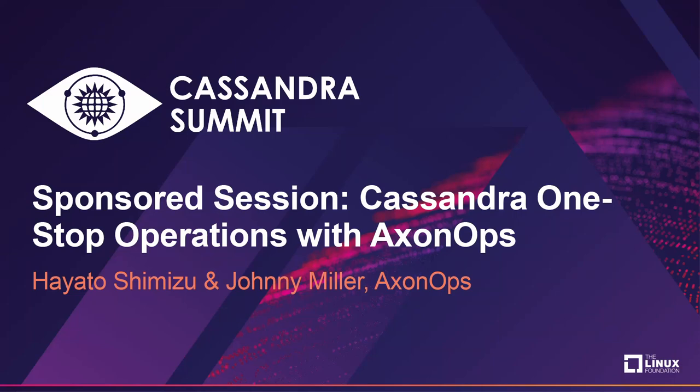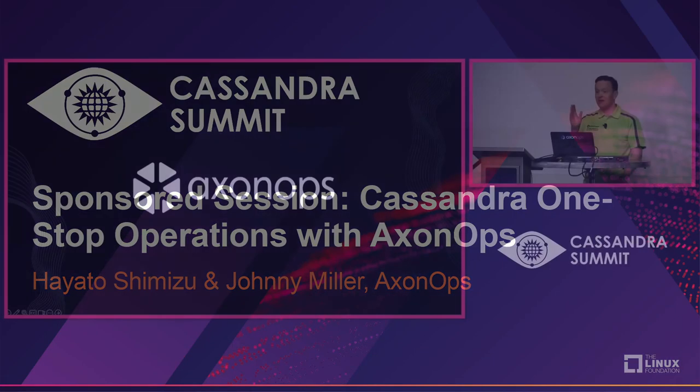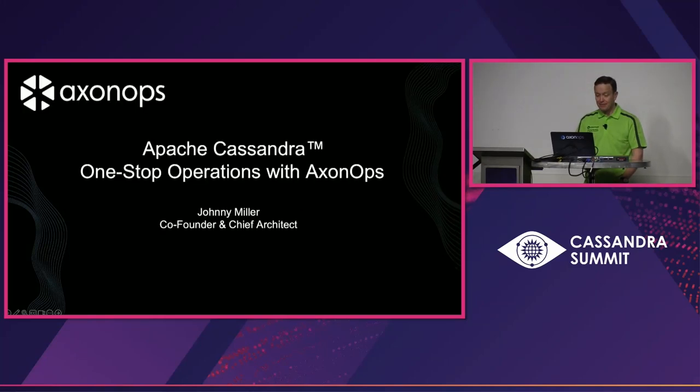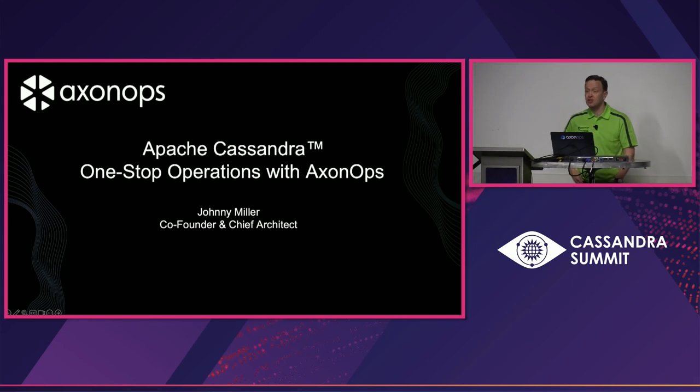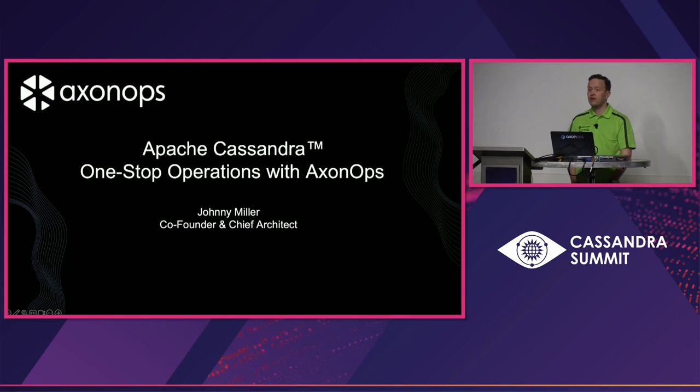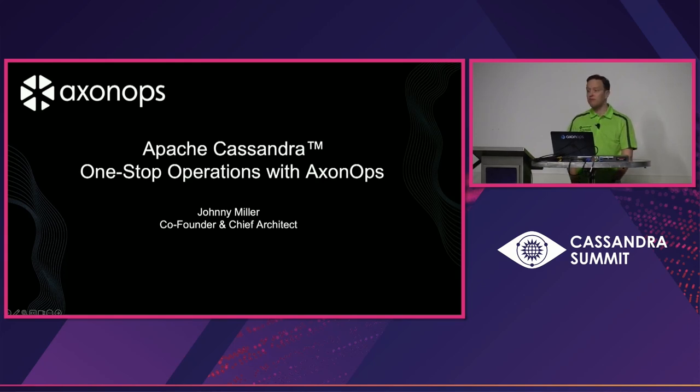Thanks everyone for turning up, and thank you for the millions of people who'll be watching this online. My name is Johnny Miller, I'm from a company called AxonOps, and my talk is about our tool, AxonOps, which gives you one-stop operations for Apache Cassandra.